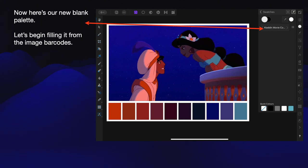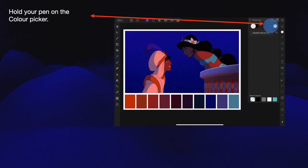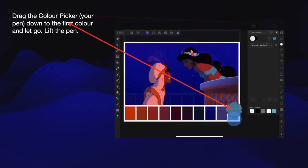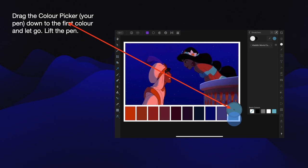Let's begin filling it from the image barcodes — let's call them barcodes — along the bottom of the image. Hold your pen on the colour picker. Drag the colour picker down to the first colour, then let go by lifting the pen. You don't click the colour picker then click the colour. You click the colour picker and drag the dot — that big circle — down to the first colour until it changes to match that colour.